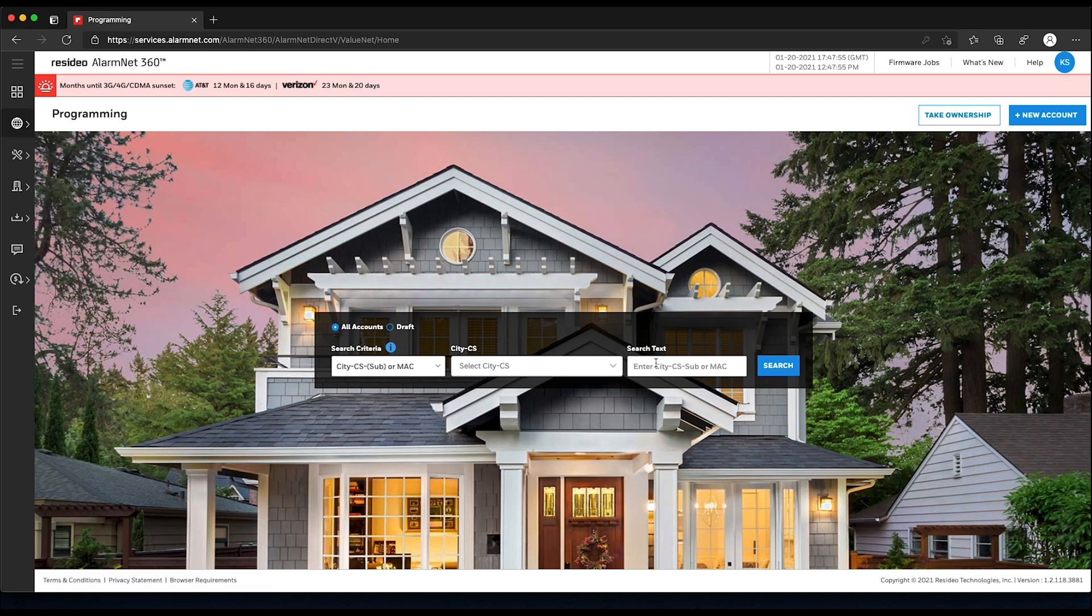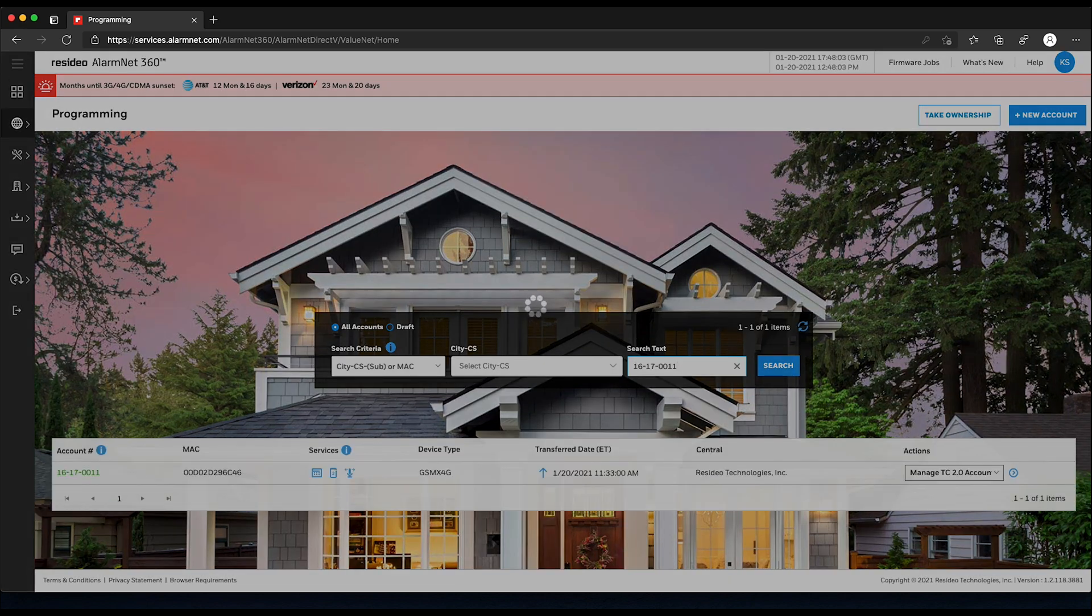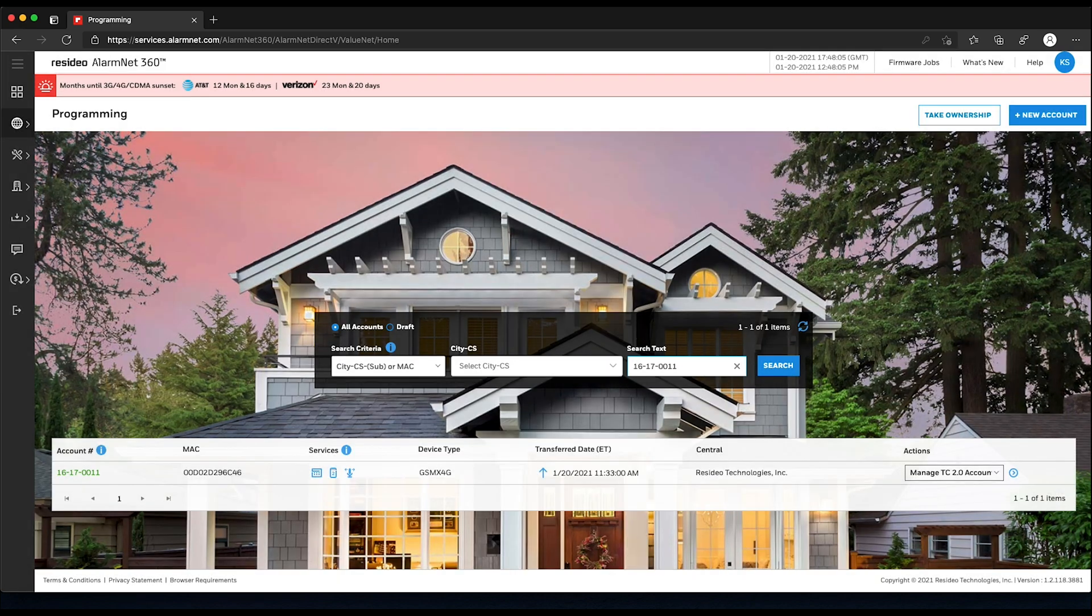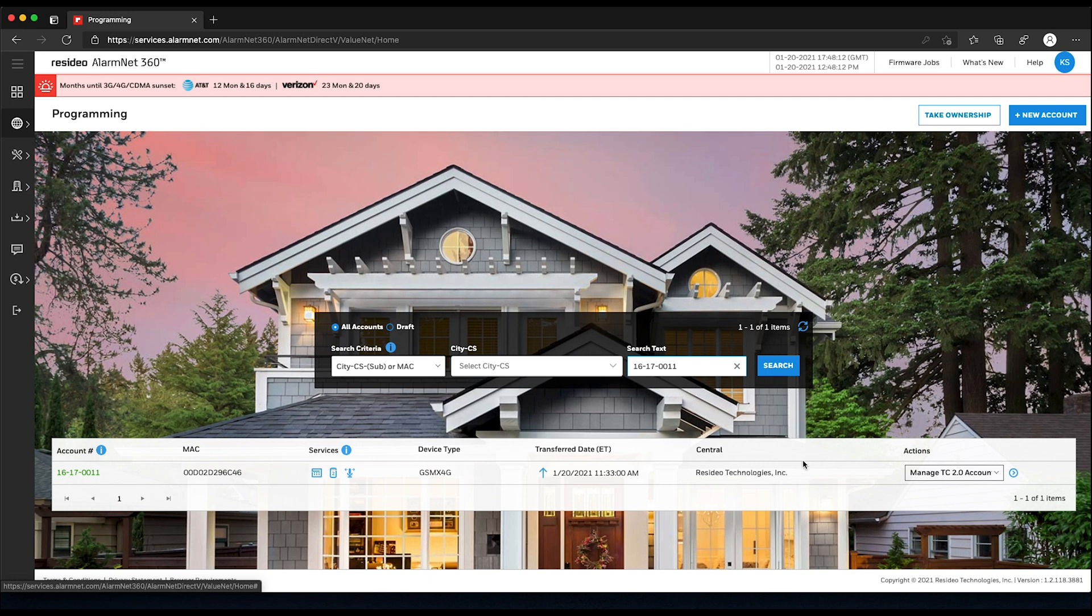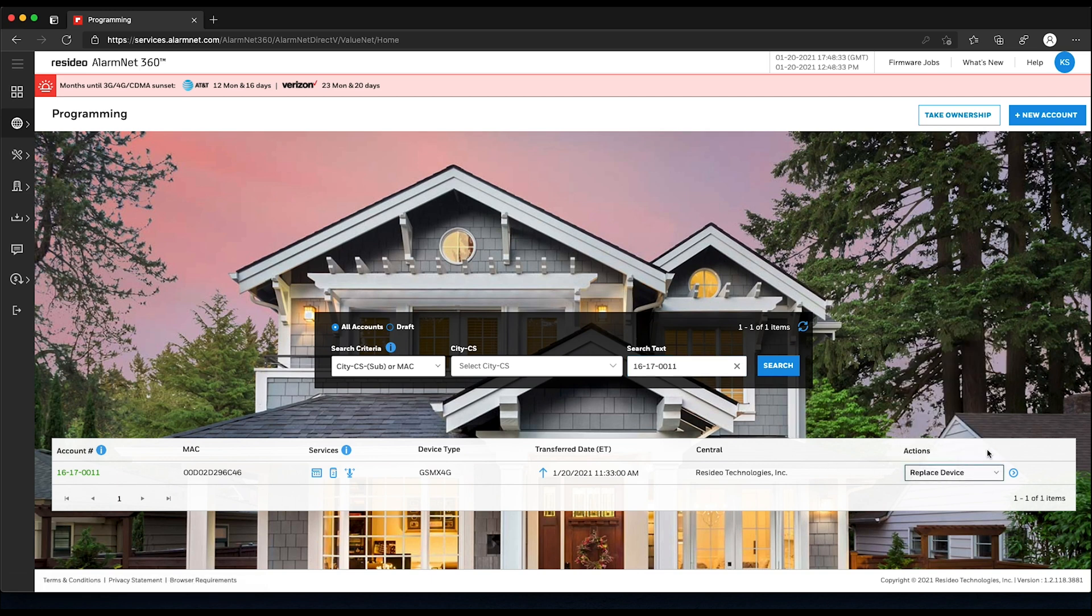Pull up the account for the communicator you are replacing by searching for the MAC or the CS and account number. From the Actions drop-down menu on the right-hand side, choose Replace Device, then click the blue arrow.